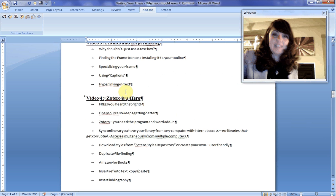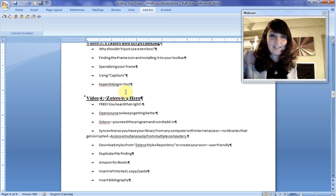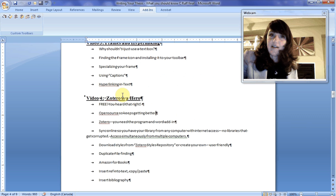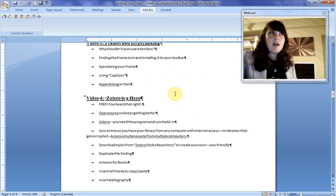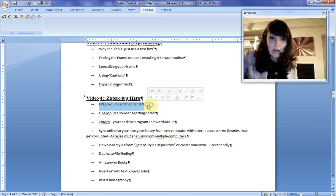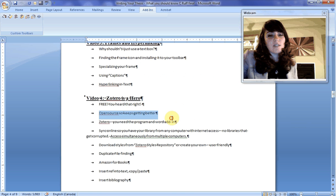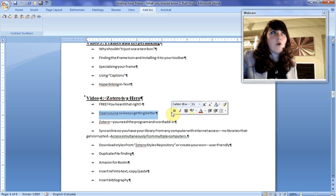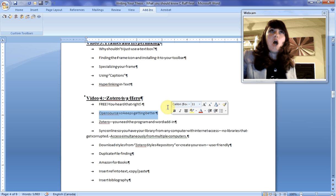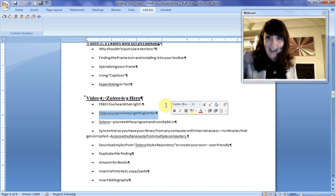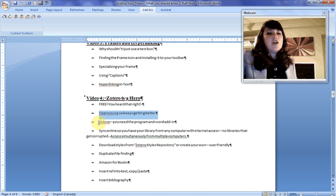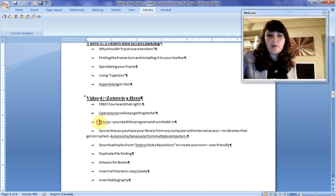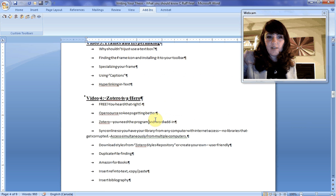Make sure you're listening in the back because this is the greatest referencing software that you'll ever find. Zotero is an online referencing software. It's free, you heard that right, and it's open source so it keeps getting better. Think EndNote, think Reference Manager, only free and easier to access. You'll need to download off of their website the program and the word add-on.